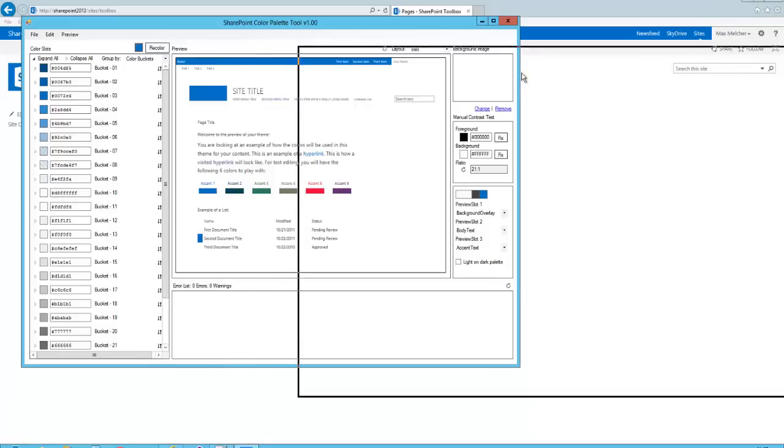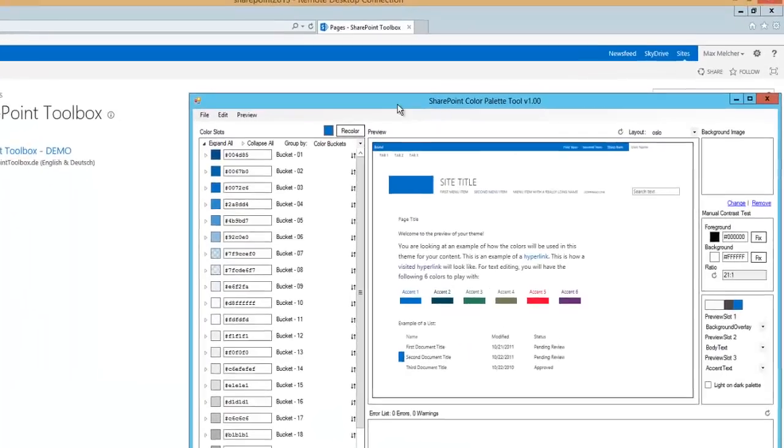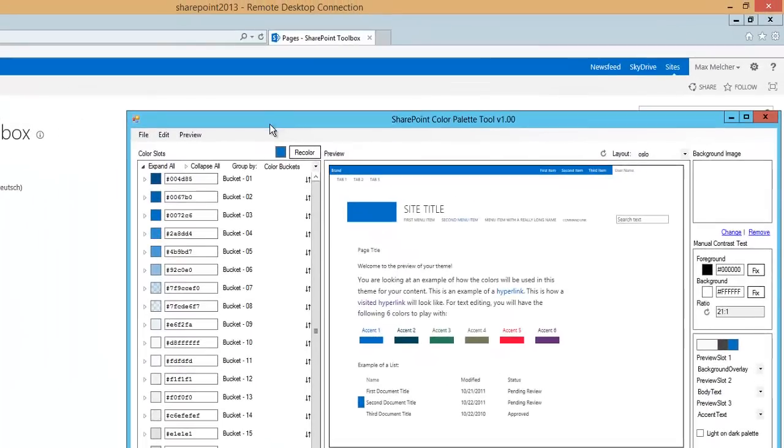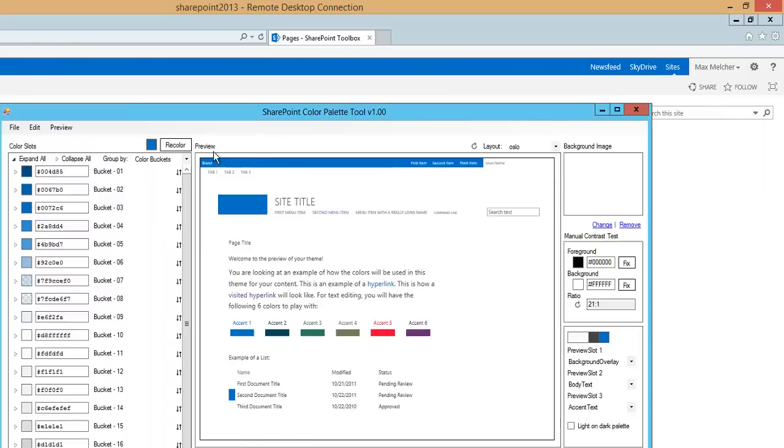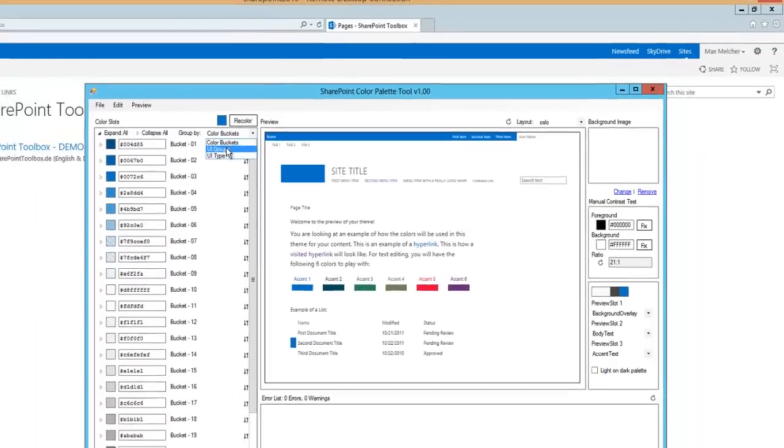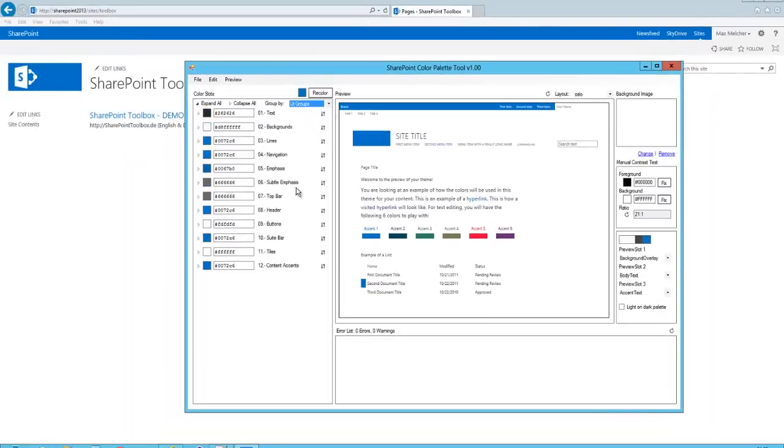Let's start the tool. And the goal for today is to change the color of the suit bar. The suit bar is the bar on the top. What really helps in the tool is when you change the grouping. Here change to UI groups.